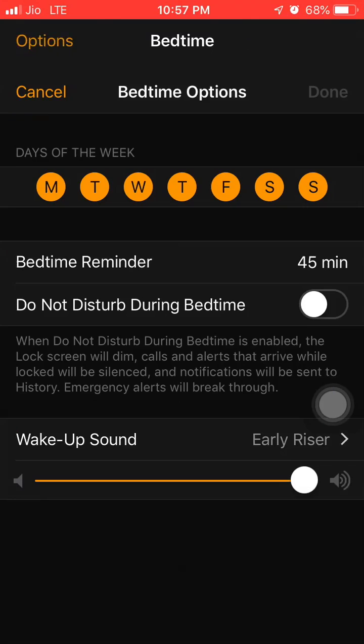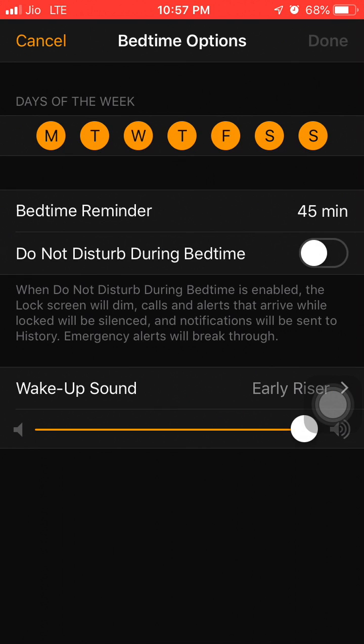In the Bedtime tab, go to Options and you will see 'Do Not Disturb During Bedtime.' By default it's enabled, so you have to uncheck it or toggle it off. This prevents your phone from going into silent mode every night at 9 or 10, which can cause you to miss a lot of notifications.